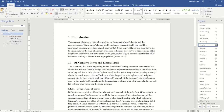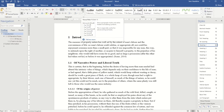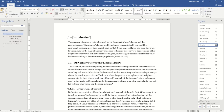Before I do that, on the Home tab I'm going to click on this paragraph mark symbol to turn it on. This allows me to see all of the hidden formatting in my document, including any breaks that I insert, to see that I've put them in the right place and to help me make sure I've got the formatting right.